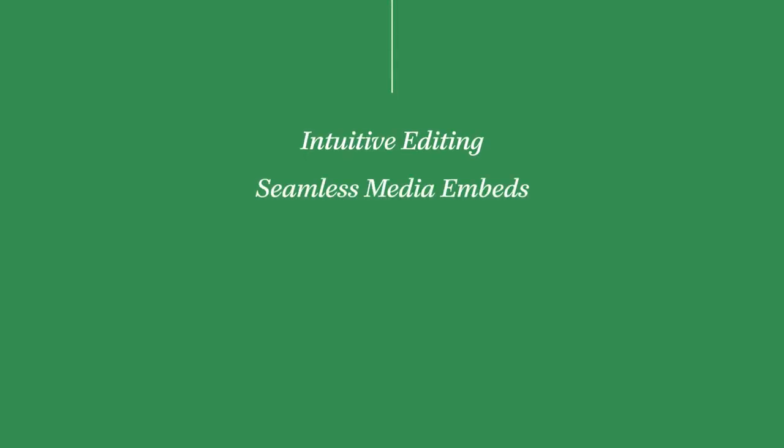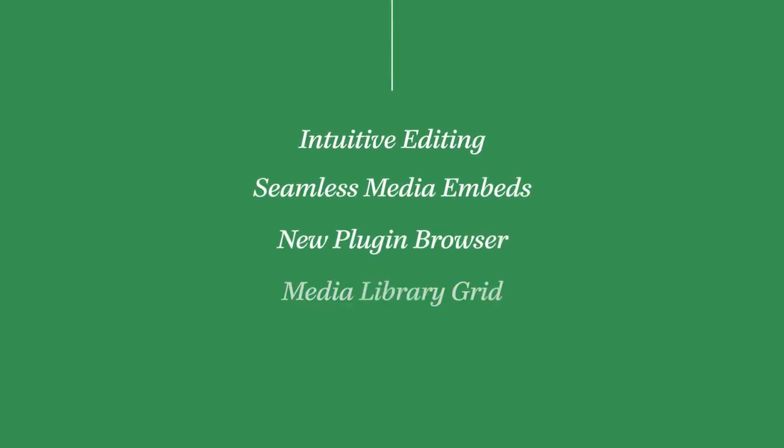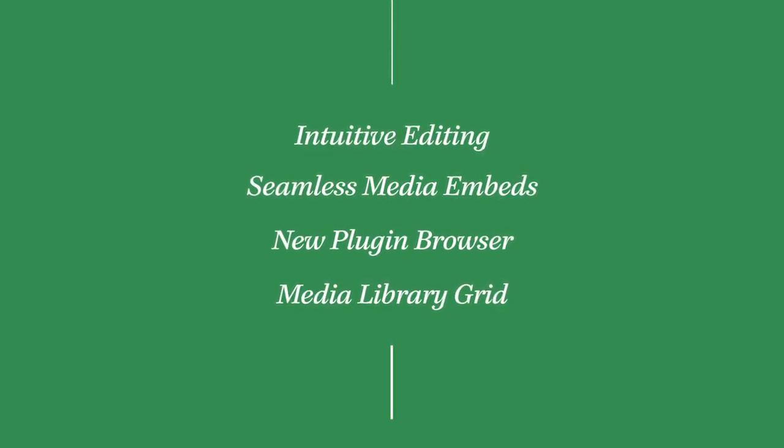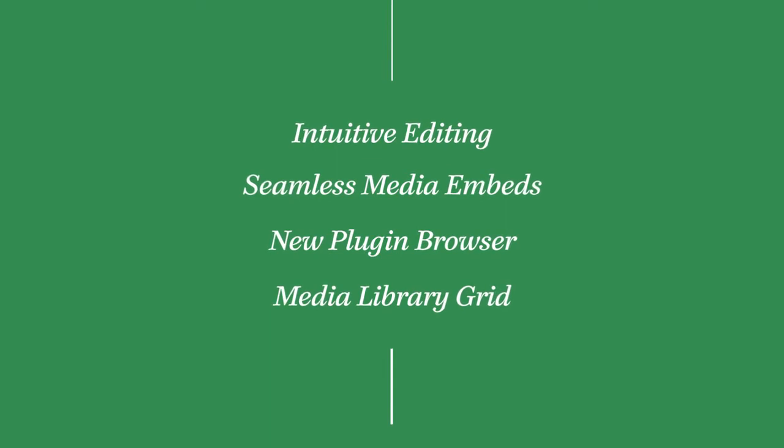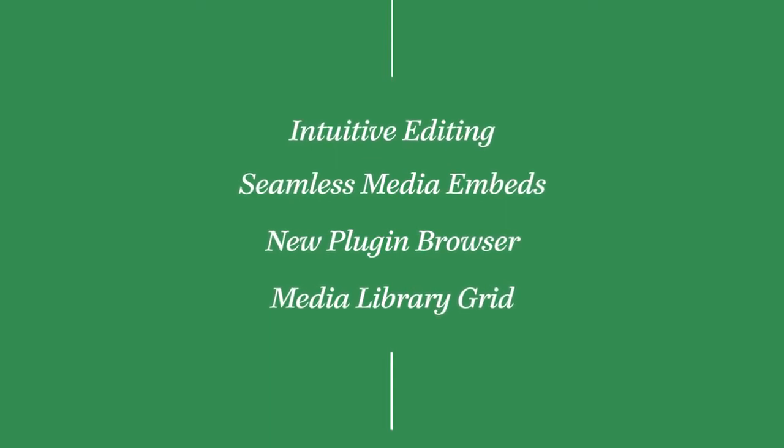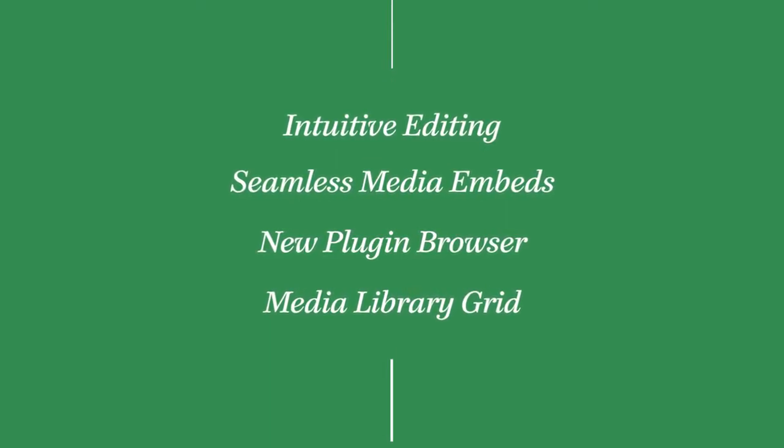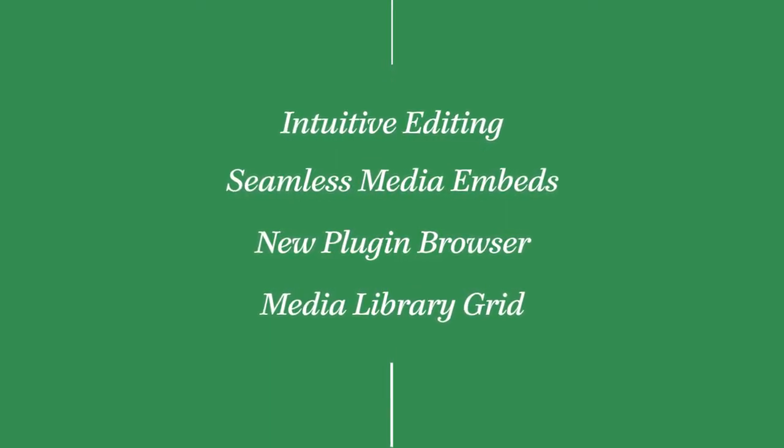And that, along with hundreds of behind the scenes improvements, is WordPress 4.0, a release focused on even greater seamlessness between creating, managing, and publishing content to your website.